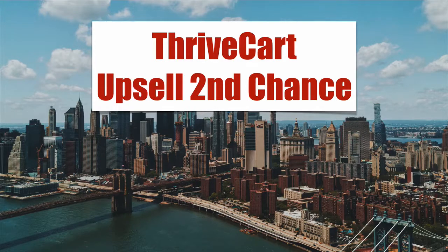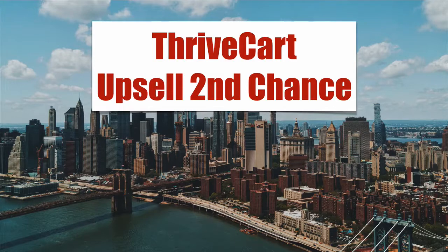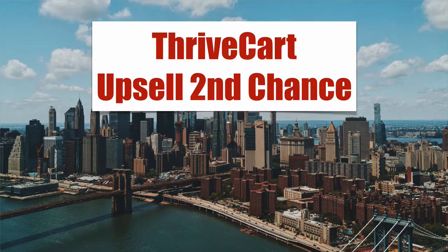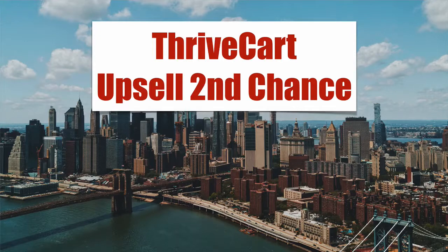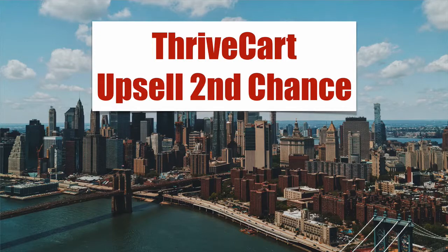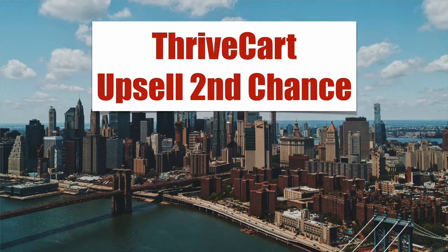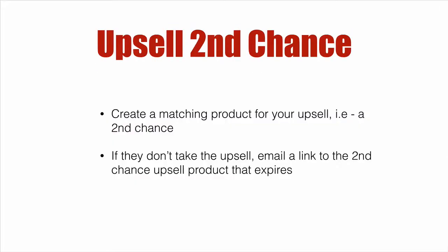However, in this case we're going to do the same offer via email for a limited amount of time. Again, be careful with it because if you get it wrong you can ruin your integrity.